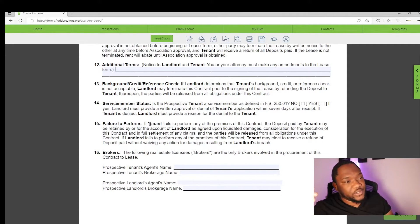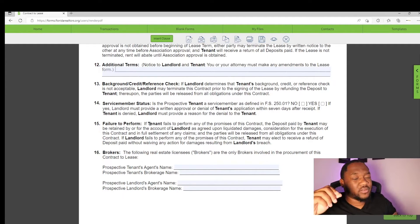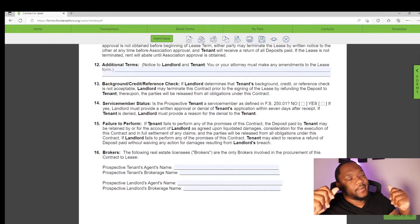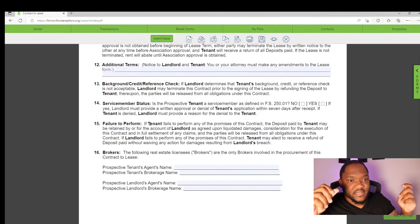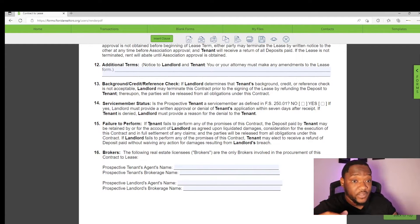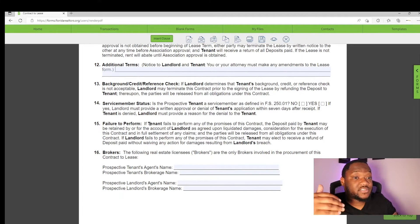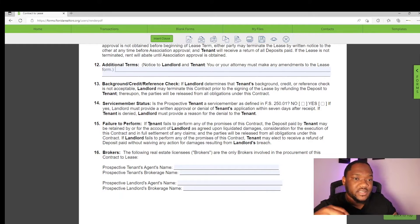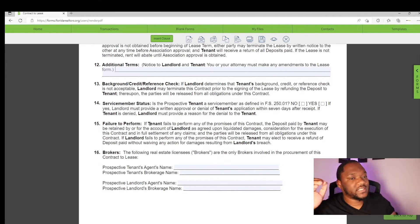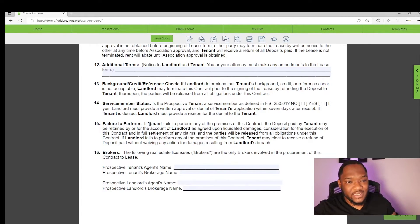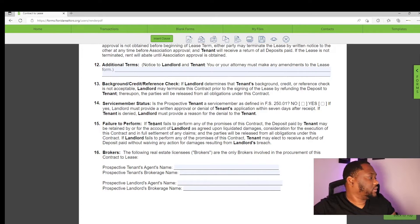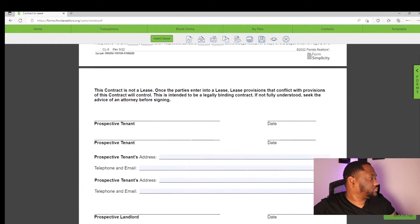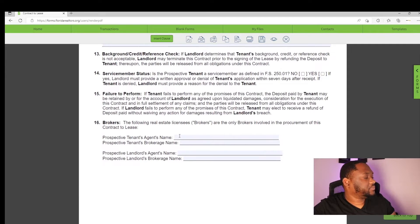You have to declare for yourself if you're a veteran or service member. If the tenant fails to perform permissive of the contract, deposit paid by tenant may be retained by a landlord as agreed upon liquid damages compensation in execution of this contract in full settlement. So this only applies if the contract is accepted and you move on to a lease agreement. The lease agreement has a few parts that are more tedious that you have to go through and read. Because if your client, for any reason, does not perform as to the contract, the landlord is entitled to keep the entire deposit. So if there's any damages or if they move out early without giving notification, they're giving rights to the landlord to keep that for themselves.